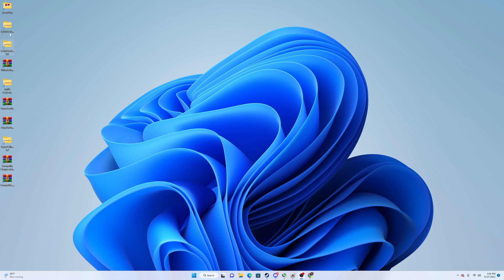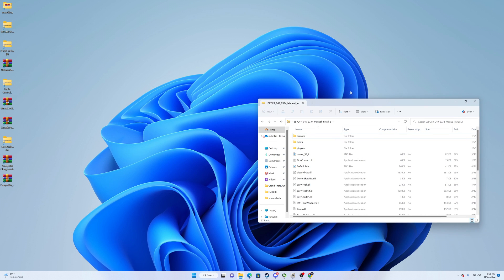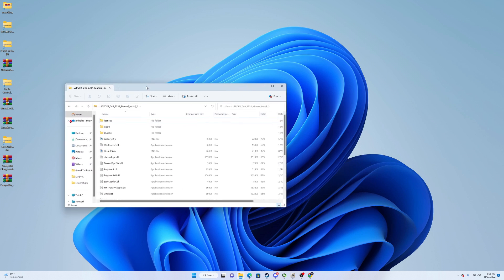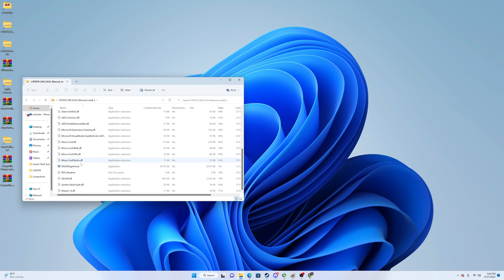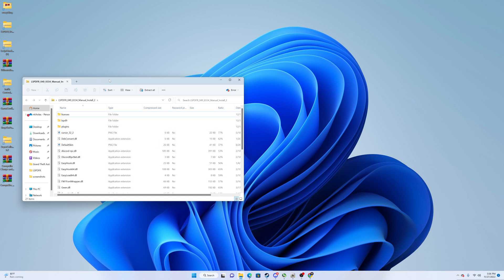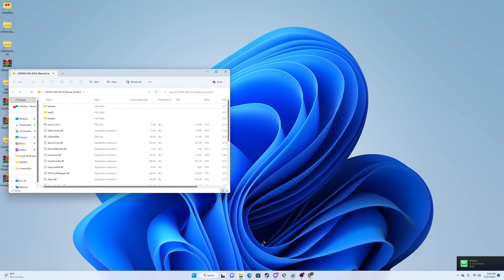The first thing you're going to want to do is get all your files downloaded. Everything I link below in the description is what you're going to be seeing here, and I'll link some other stuff below as well. Once you have your basic LSPDFR downloaded, you drag it to your desktop and open it up. You can see it's got Rage Plugin Hook and everything you need in there.